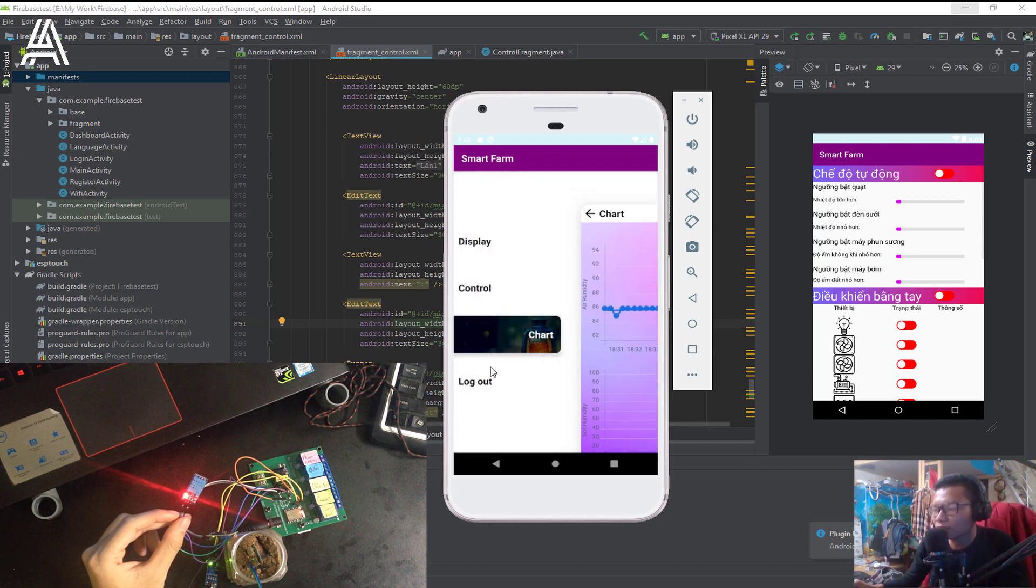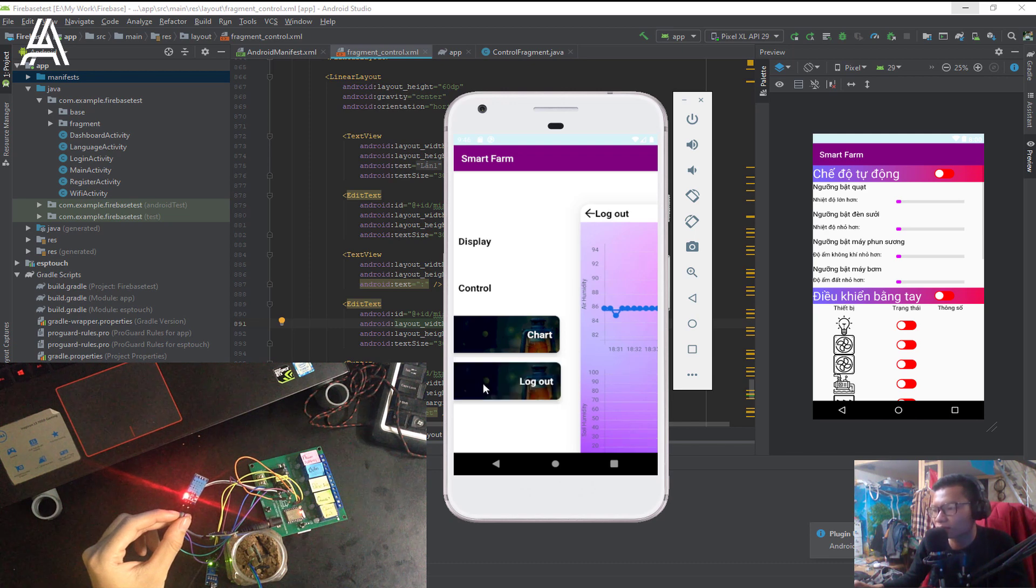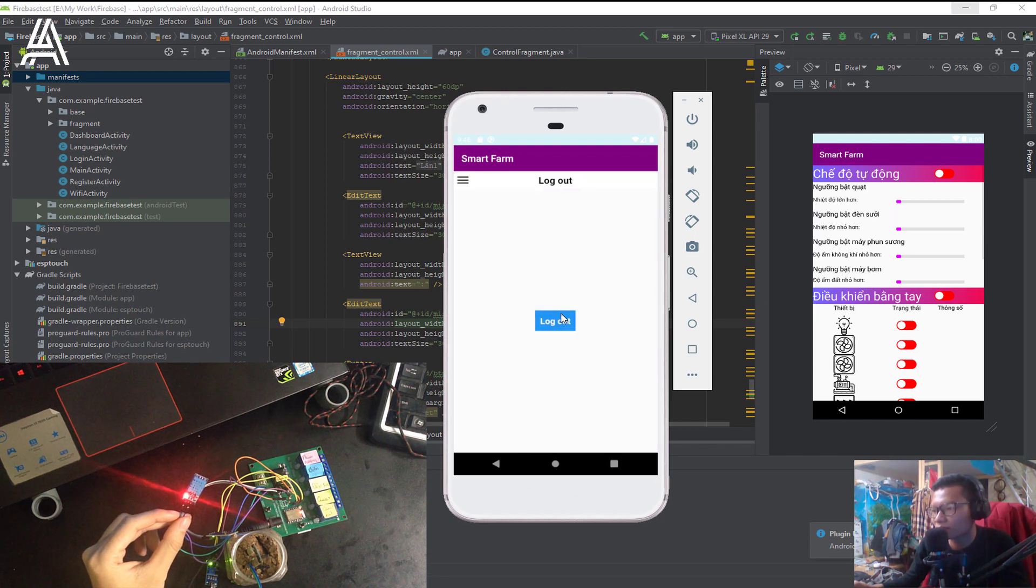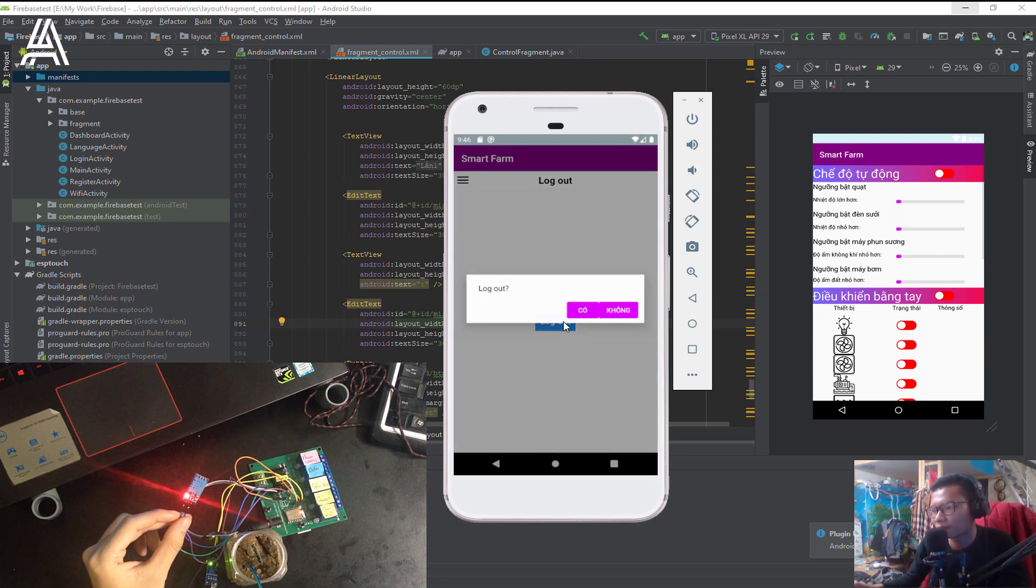And third is the logout. Logout the app.